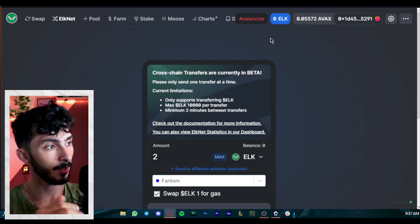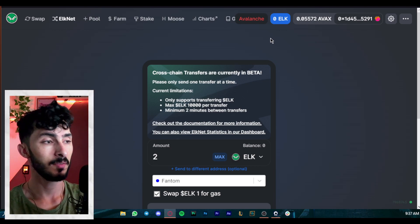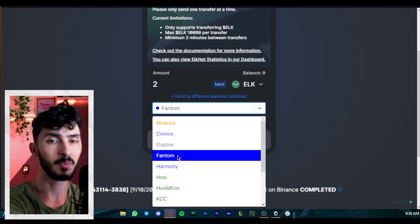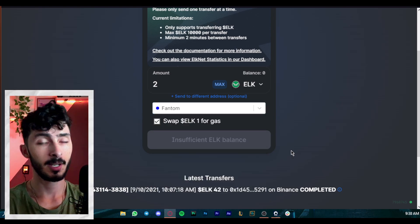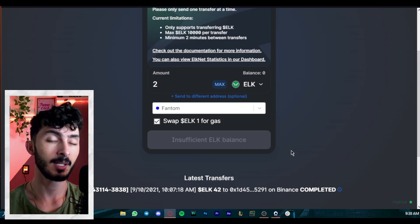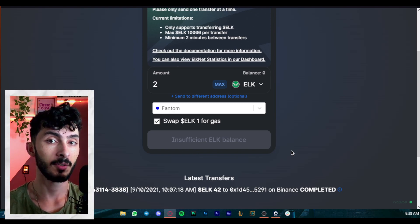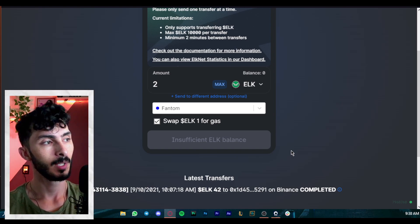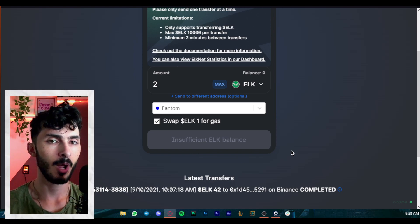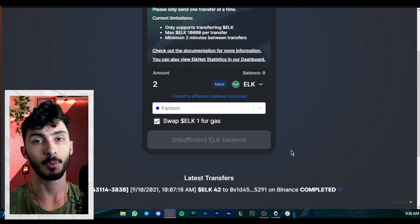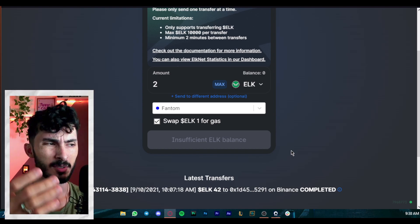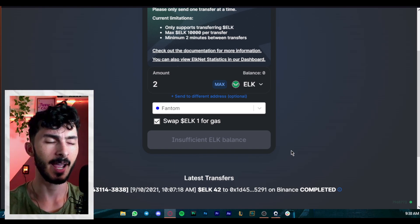Binance sometimes doesn't allow me to send to Avalanche or Fantom because of high traffic — they suspend the bridging — so I have to do manual bridging. For your first bridge I always recommend Elk Finance. But if the chain you want isn't available on Elk, for example smaller networks, they usually have their own bridges, and the majority of the time they'll airdrop you a small amount of tokens to start your transactions. That's the case on Harmony — if you use the Harmony bridge you'll receive a small amount of ONE alongside the tokens you bridge.